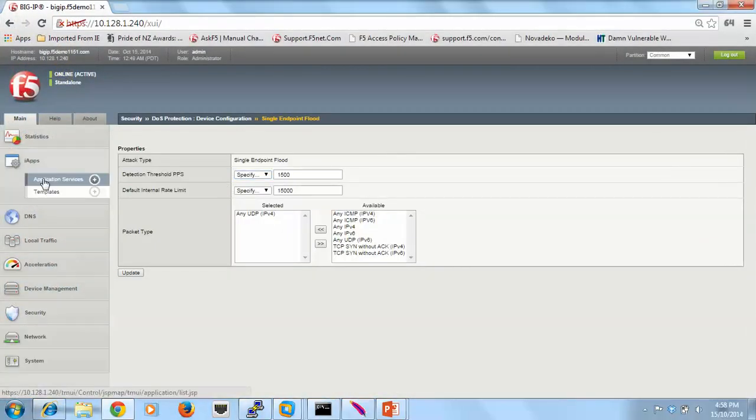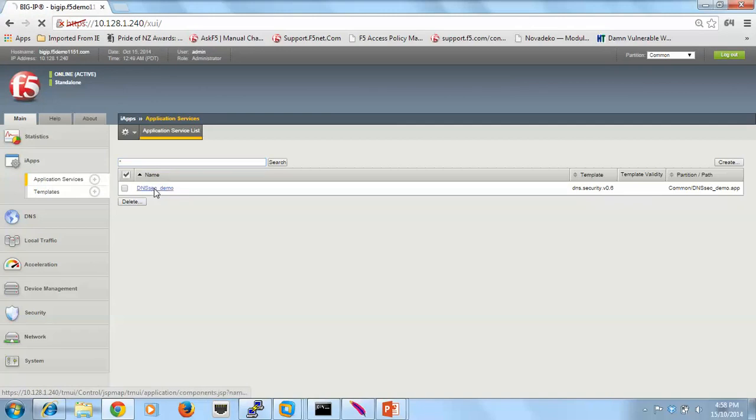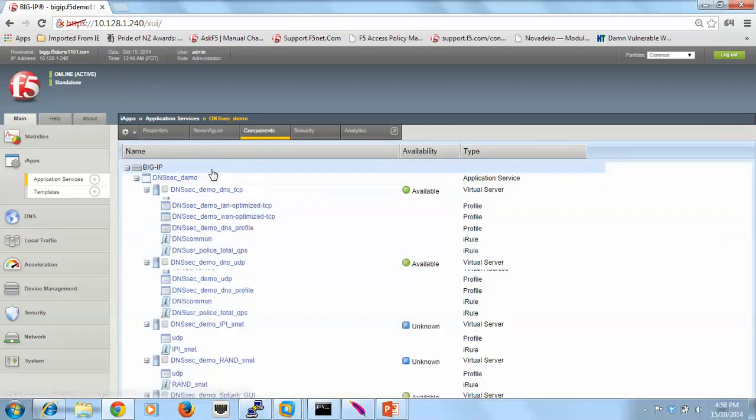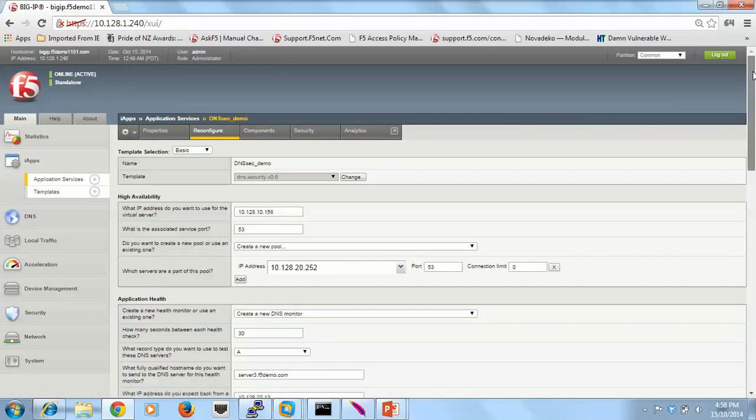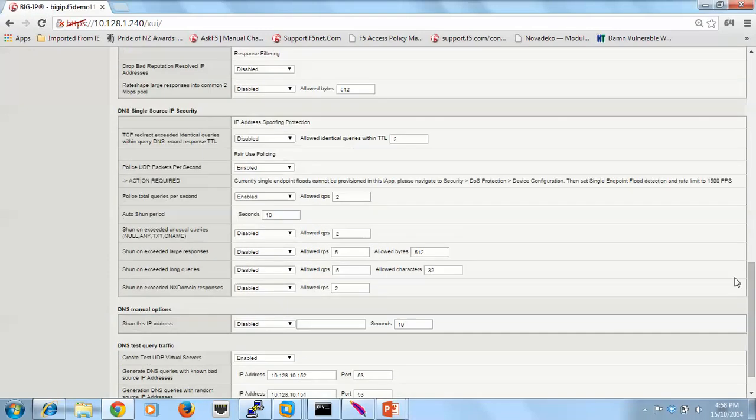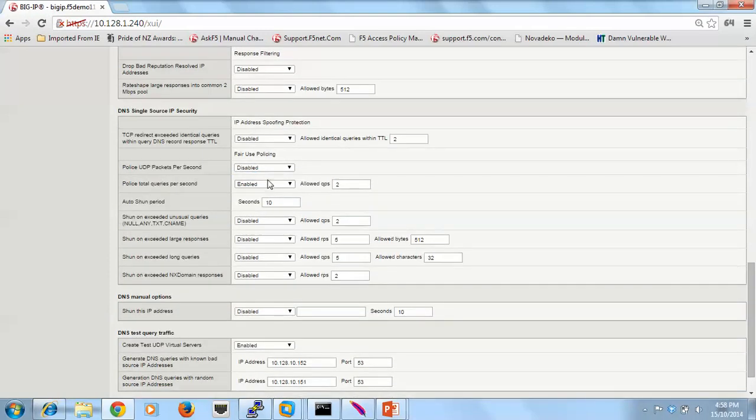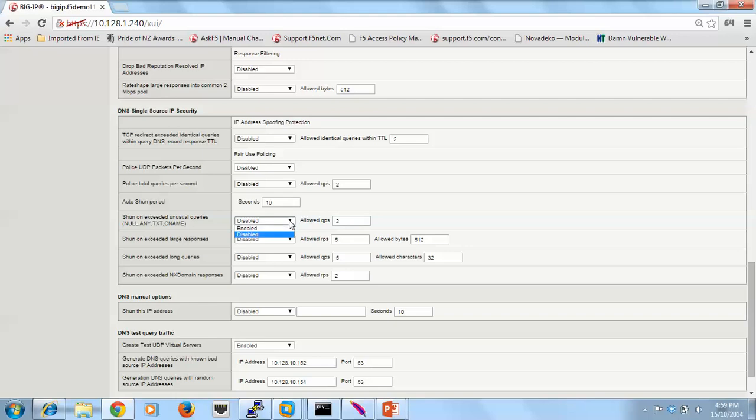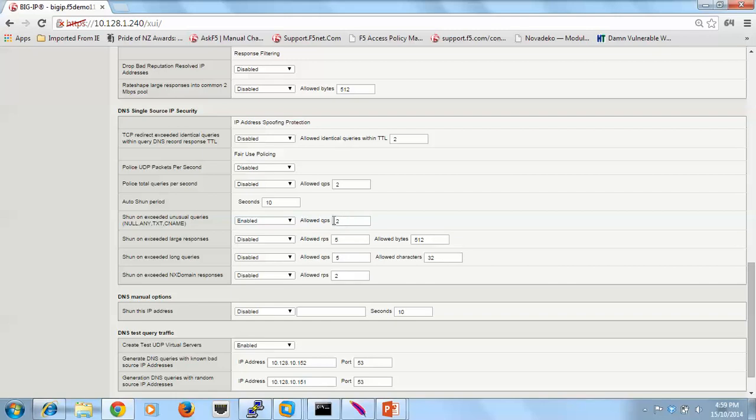We'll go back in and reconfigure. This next section I'm going to shun for a period of time. So I'm going to block all requests from that IP address if they don't meet my fair use policy. So I'm going to shun or block the IP address from the offending source IP if they send me too many unusual query types. So I've listed some unusual query types there and I'm allowing up to 2 queries per second. Any more than that I will shun the IP address for 10 seconds.